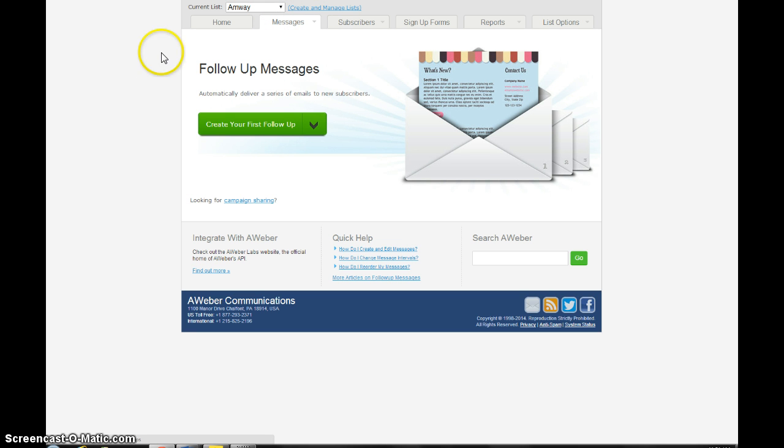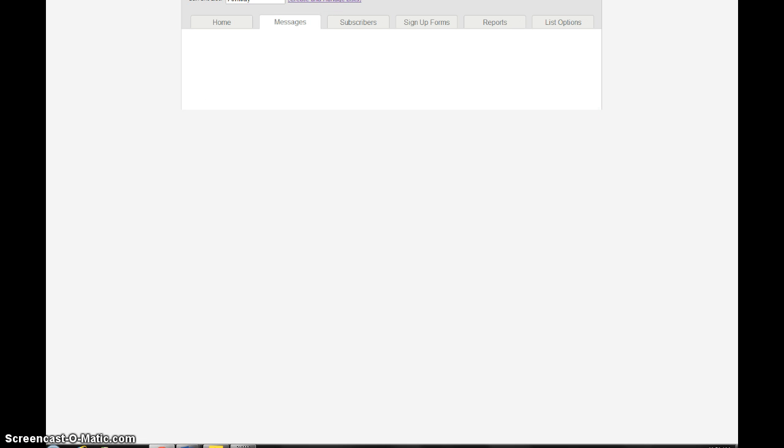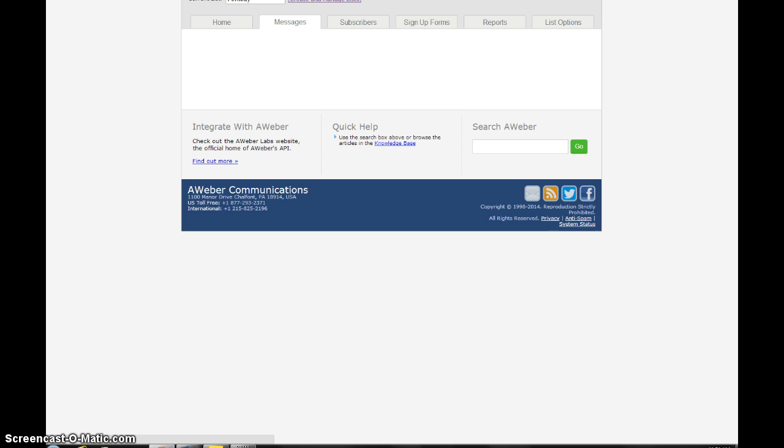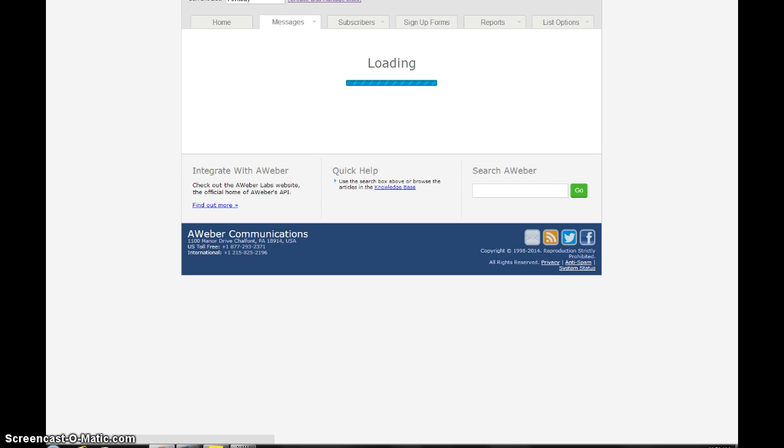Then it'll come to this screen where it says create your first follow-up. We're going to click that button and it'll take us to the page where we're going to start writing.